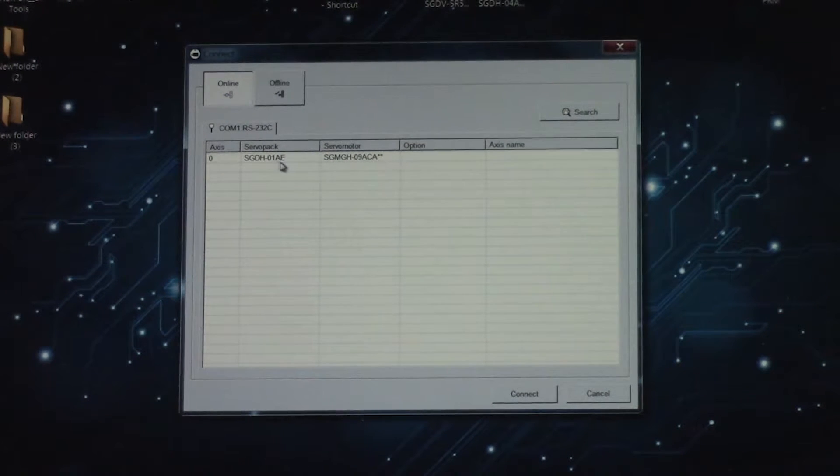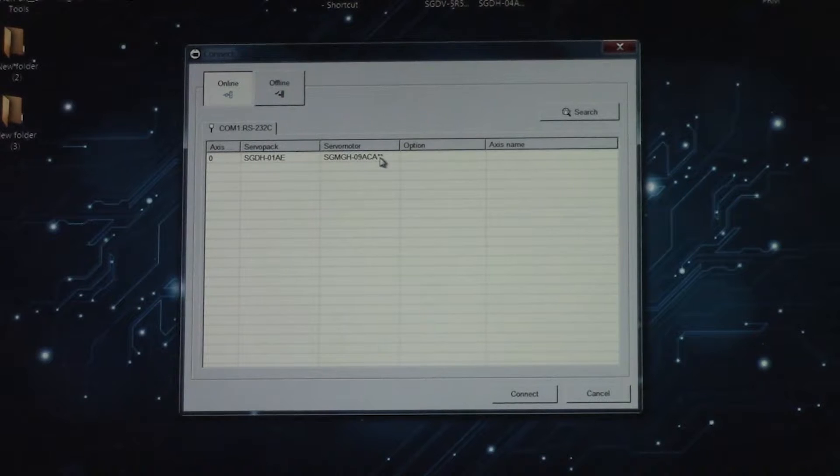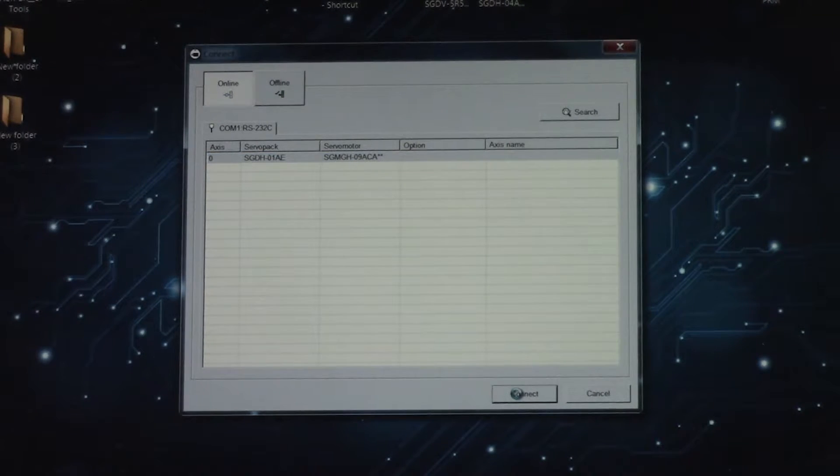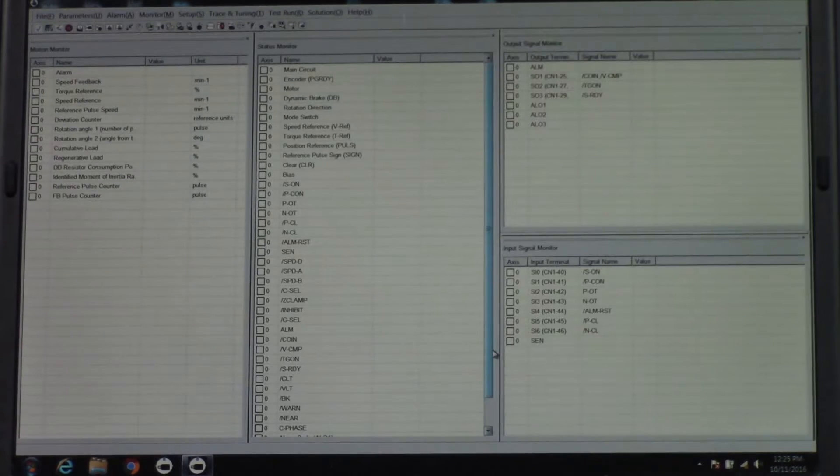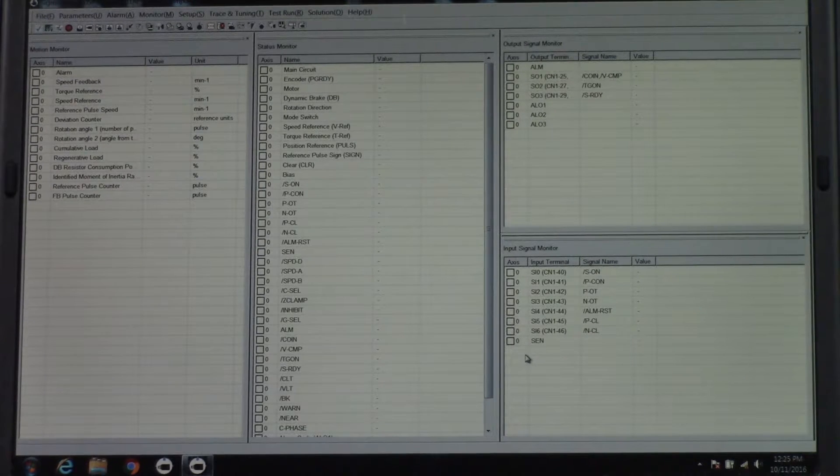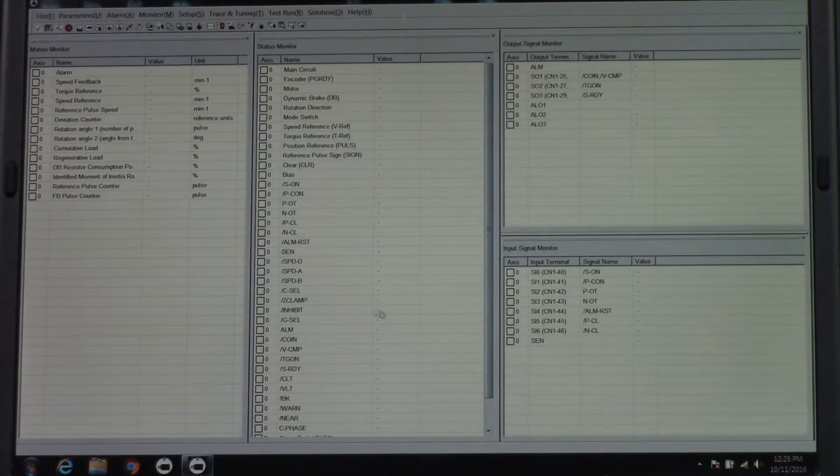And here's the servo pack that we want. Here's the motor. So we'll click on that, go to Connect. So now we're connected to the drive.